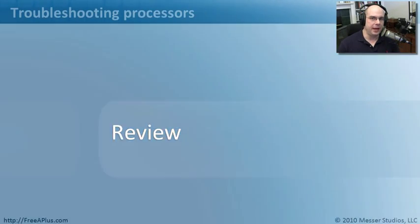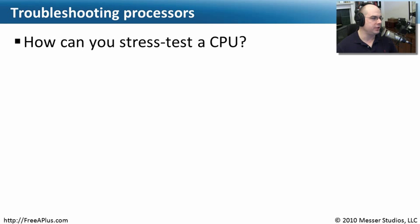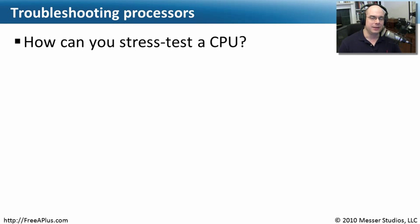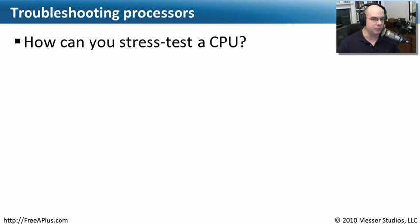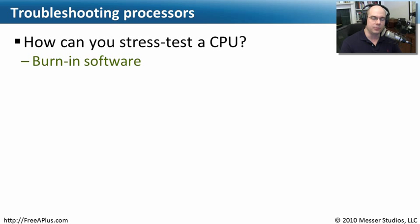Let's do some Q&A with our processor troubleshooting. Our first question is, how can you stress test a CPU? There is a need to be able, especially when you first install a CPU, to really put it through its paces and make sure it's operating properly. That stress test can usually be done using some burn-in software that we could run over a certain amount of time and see if it's really going to stand up to a lot of use.